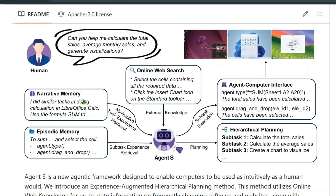It also has narrative memory — for example, remembering that it did similar calculation tasks in LibreOffice using the SUM formula. Episodic memory provides step-by-step execution, such as agent click, then agent drag and drop. Narrative memory acts as long-term memory of past tasks, while online web search provides real-time information.